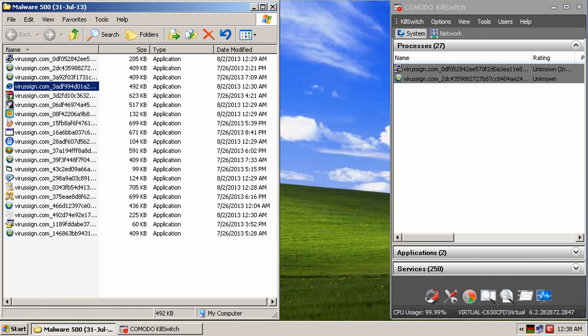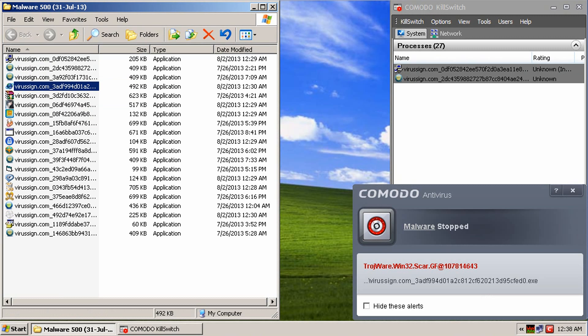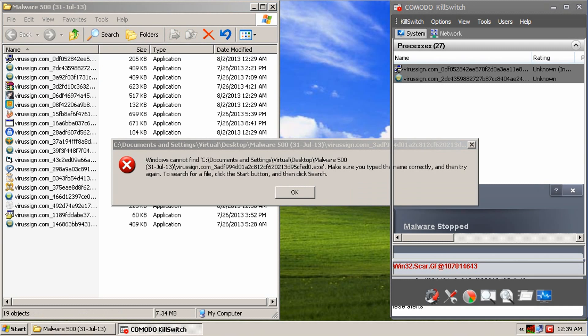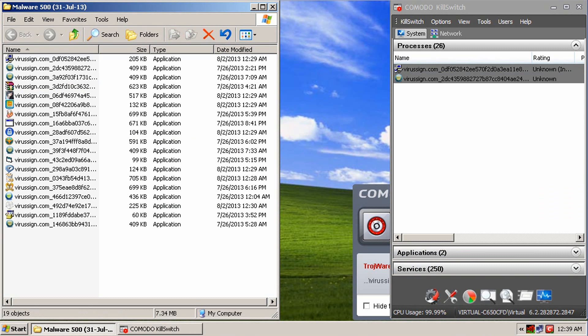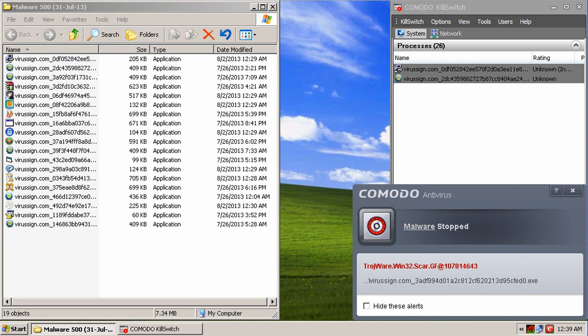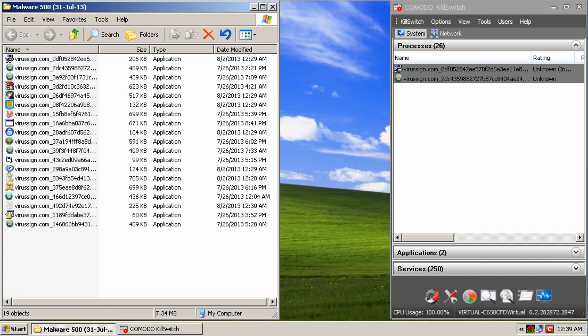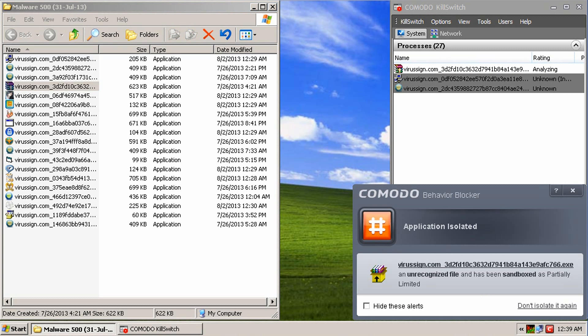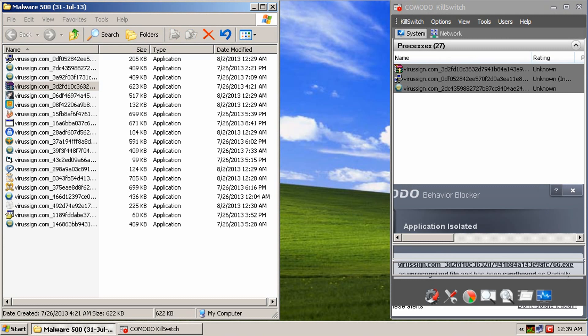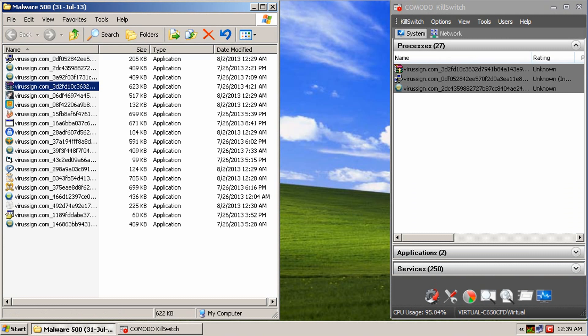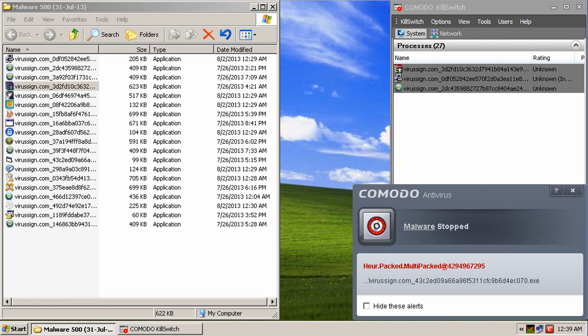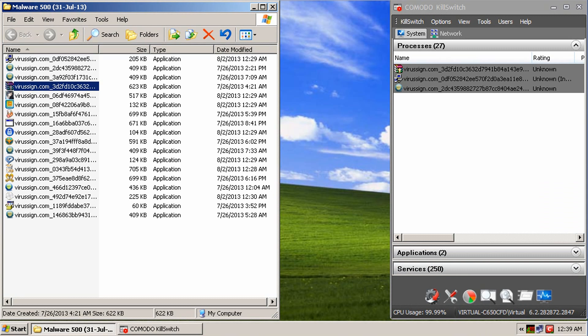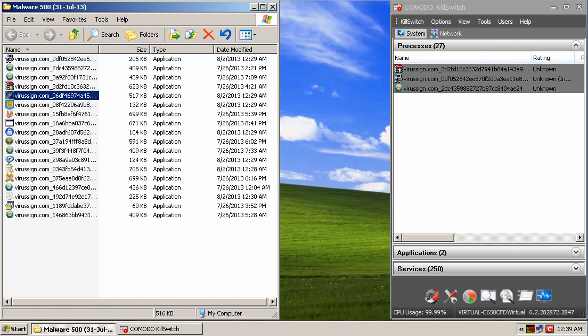Moving on to the next one. And we're just looking to see how Komodo reacts. Alright, so it found that one as a Trojan. That's good. So, that was packed malware. It looks like it found another one. Okay, that was isolated. And the heuristics picked up on that one. So, that's good.